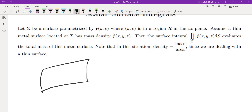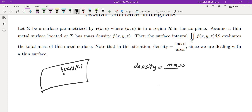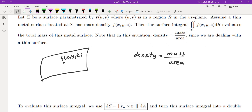At every point x, y, z we have the density called f of x, y, z. If we want to find the total mass, we need to take the density — which in this case is mass over area, not mass over volume, because I'm assuming that this surface has zero thickness or negligible thickness. In order to evaluate mass we take the density f of x, y, z, multiply by area, and then take the sum.